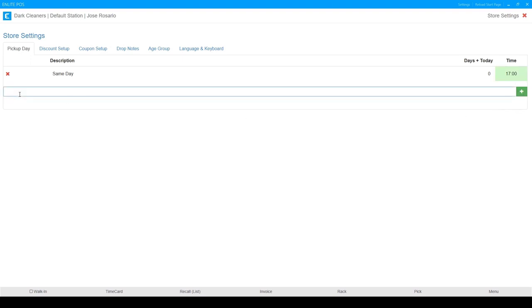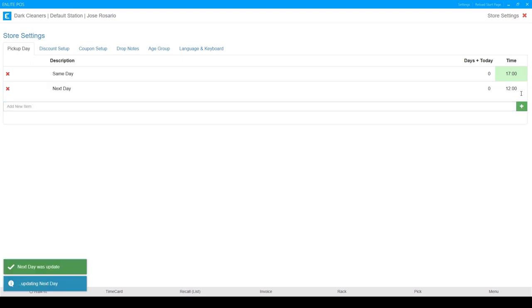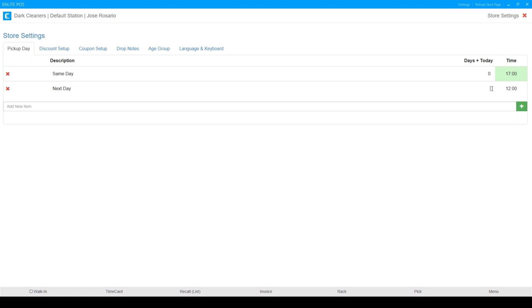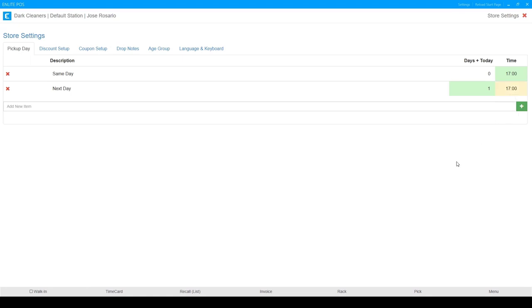We're going to do next day. We're going to add this one. Okay. Now next day for days plus today, since I want this to be next day, I want to do today plus one day and I want to leave my time for 5 p.m. as well.